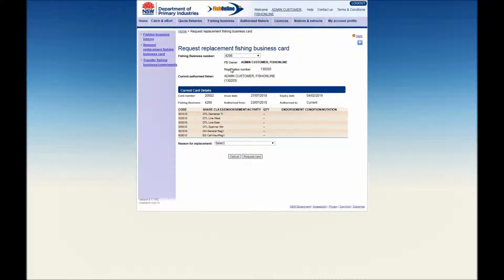The Current Card Details tab will show the Card Number, Expiry Date, the From and To Date of the Authorised Fisher, the Fishing Business Number, and any available endorsements.